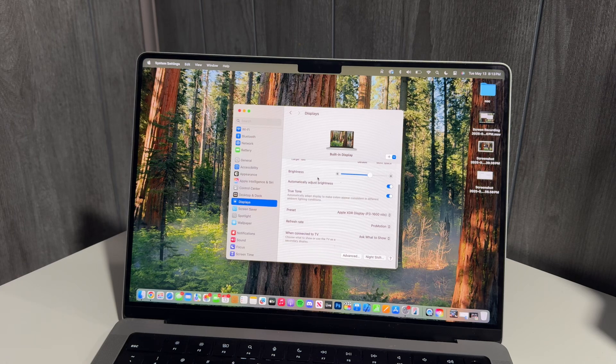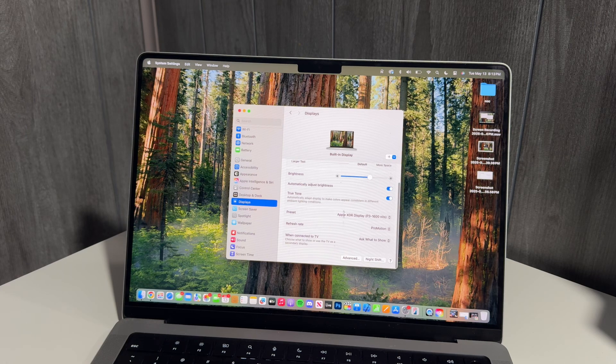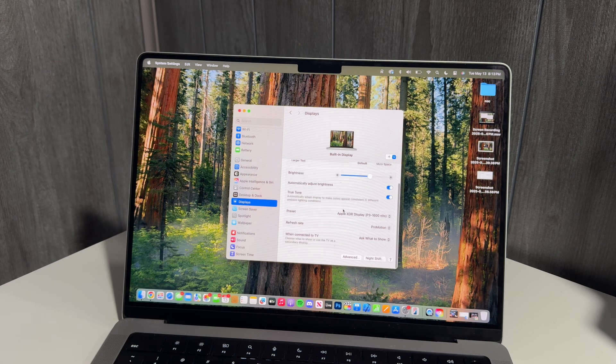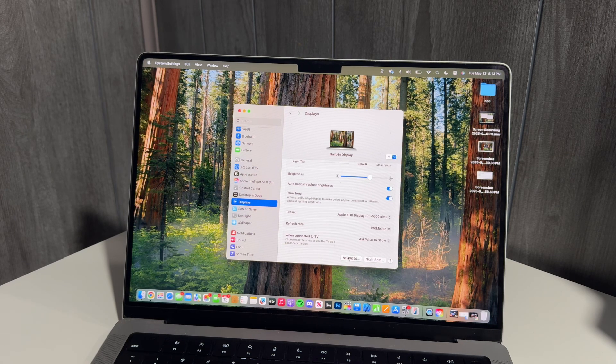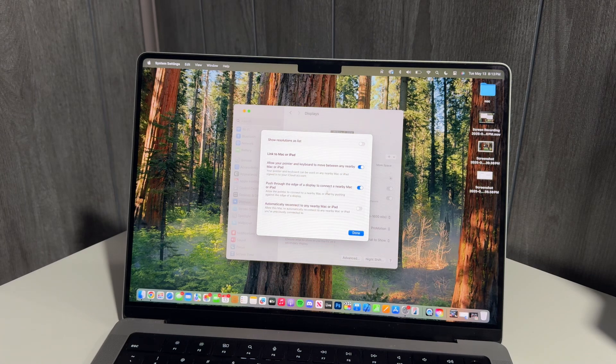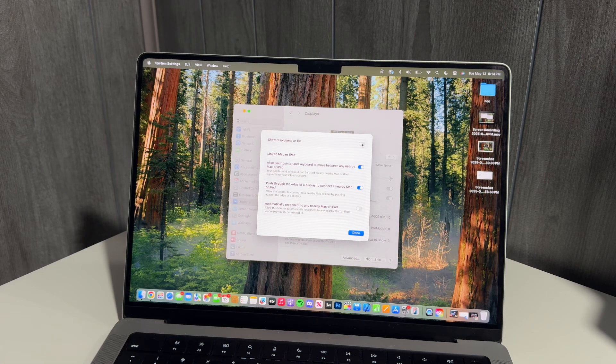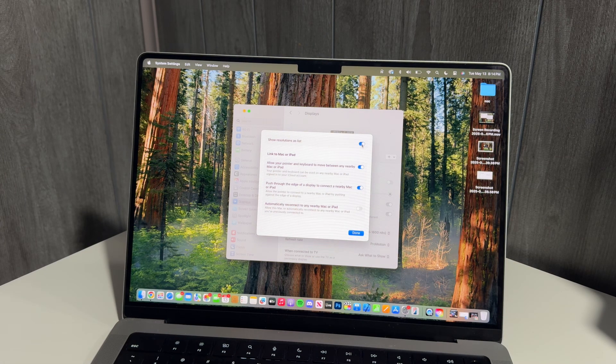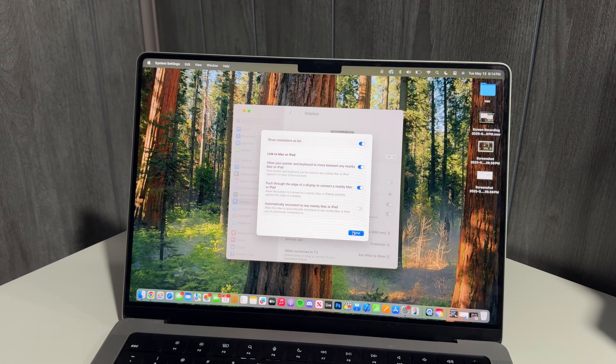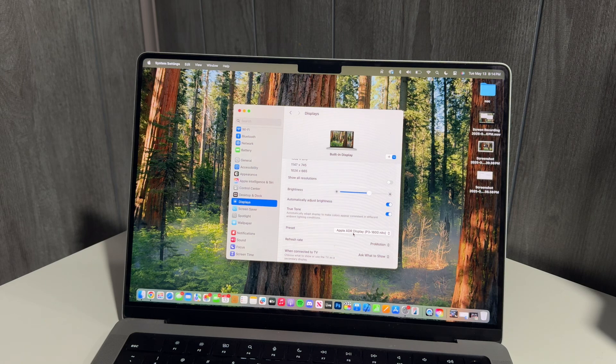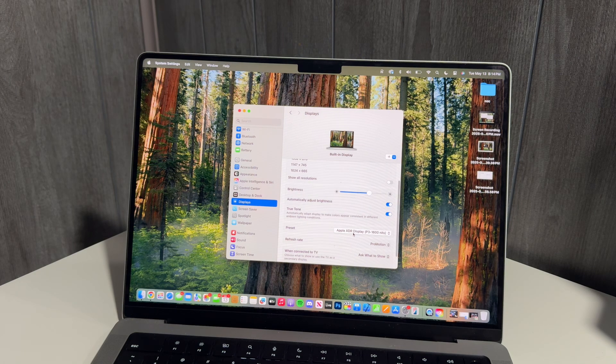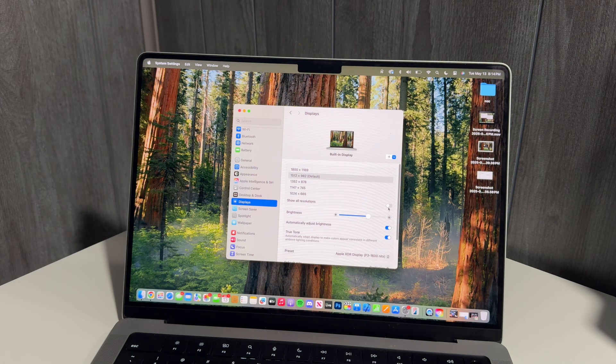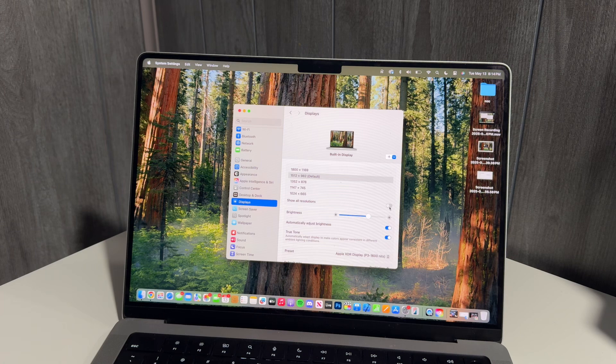We're going to go down to Advanced and we're gonna click Show Resolutions as List. We're gonna click that, hit Done, and then we have this list of resolutions here and we're gonna click this that says...